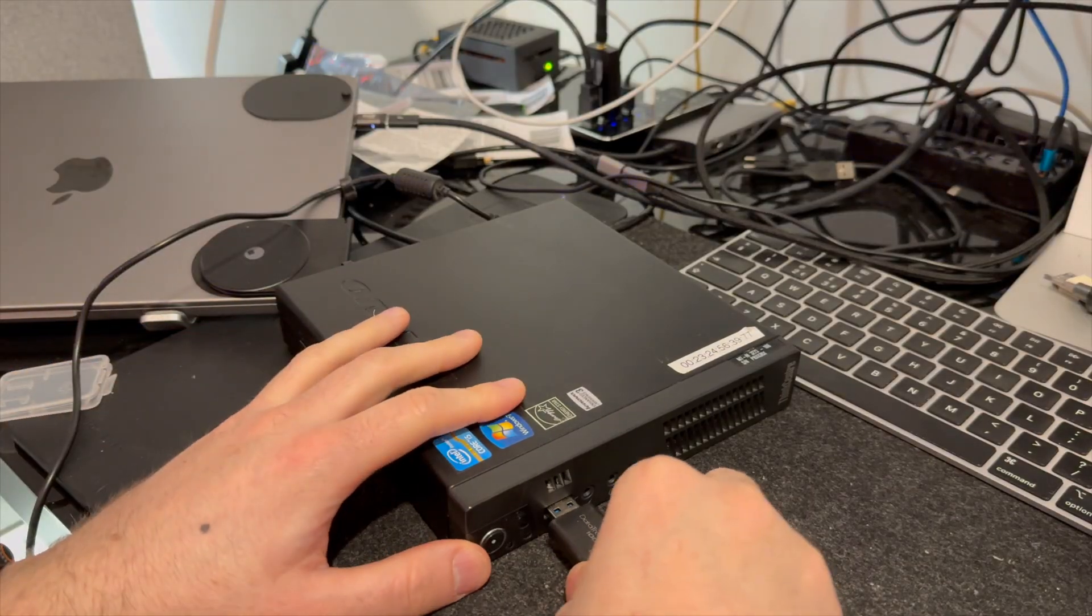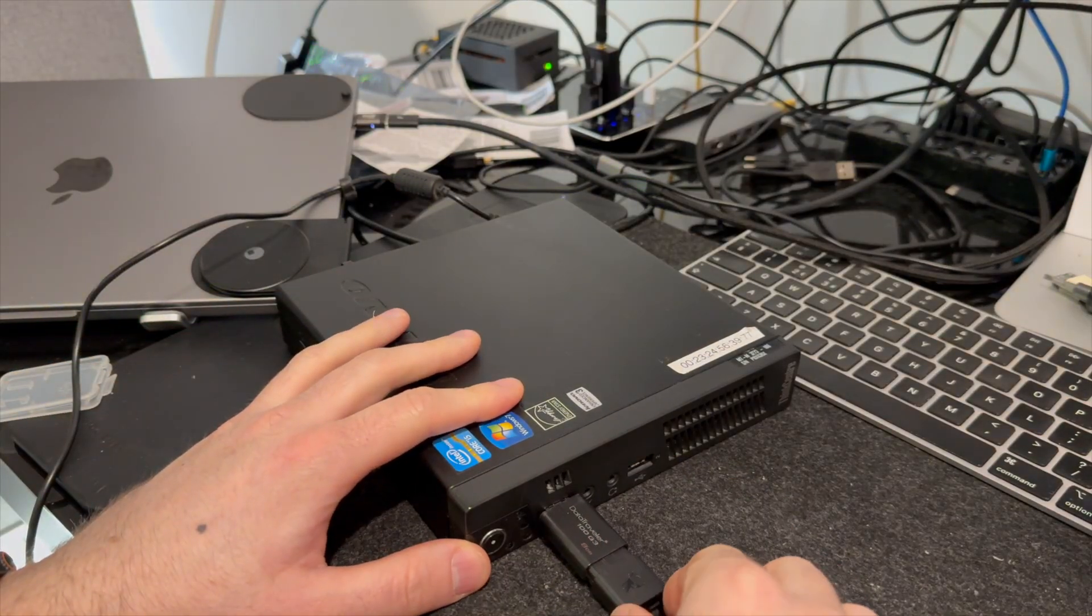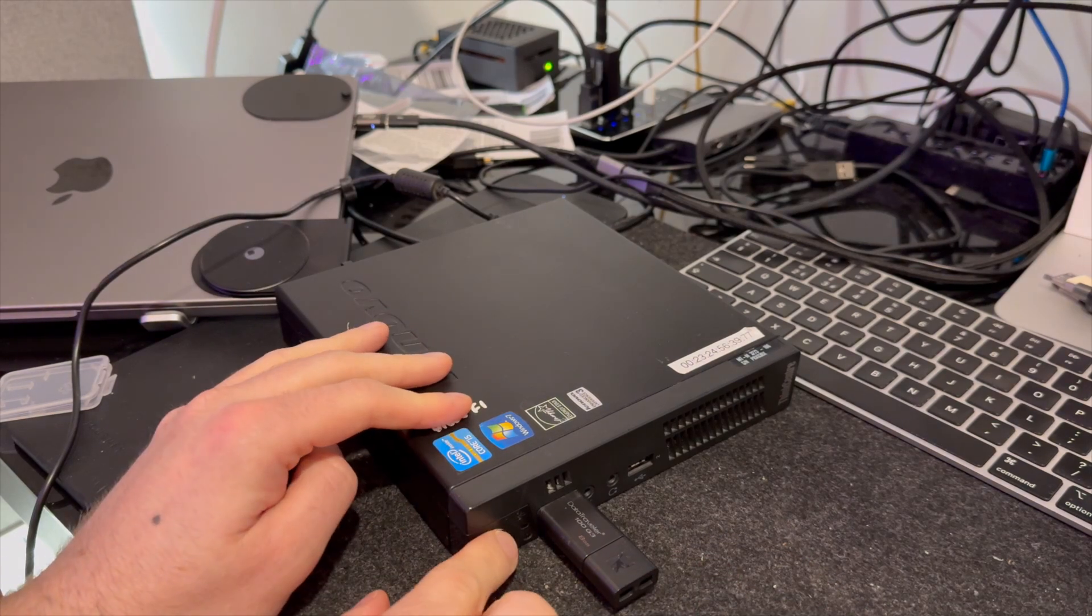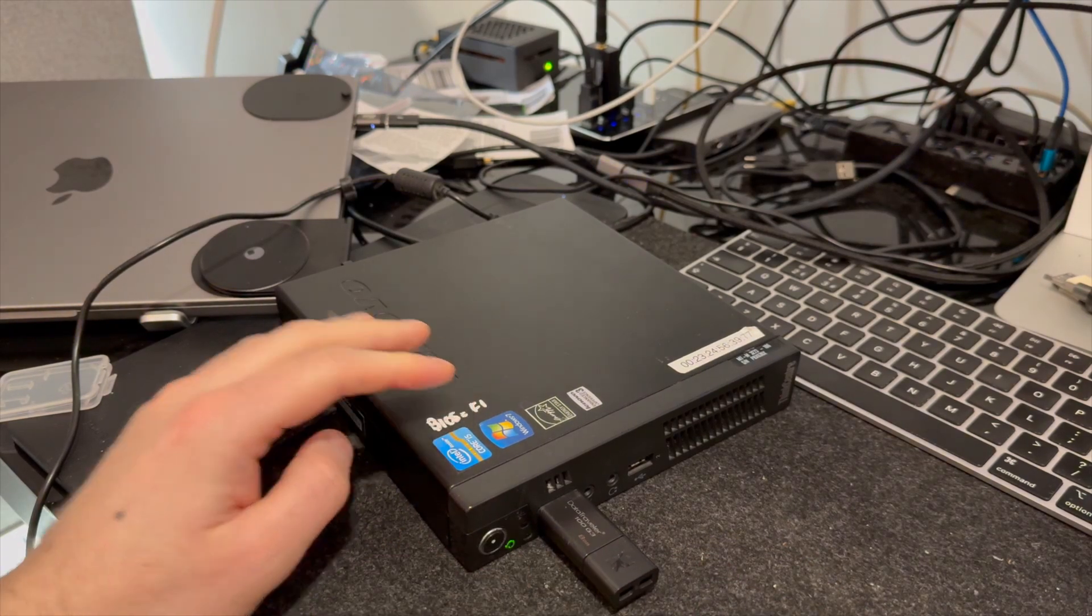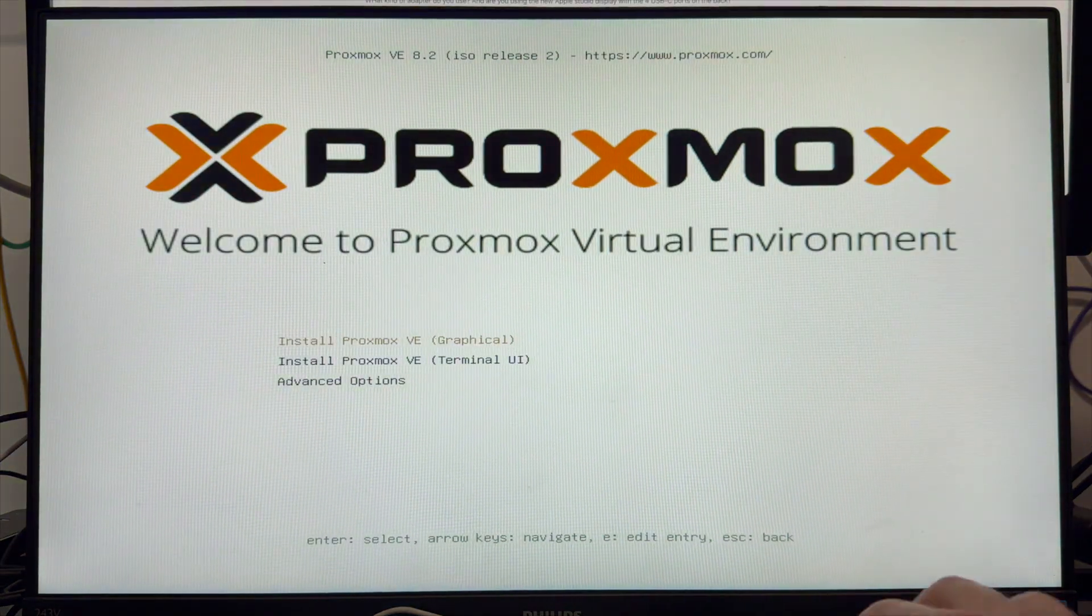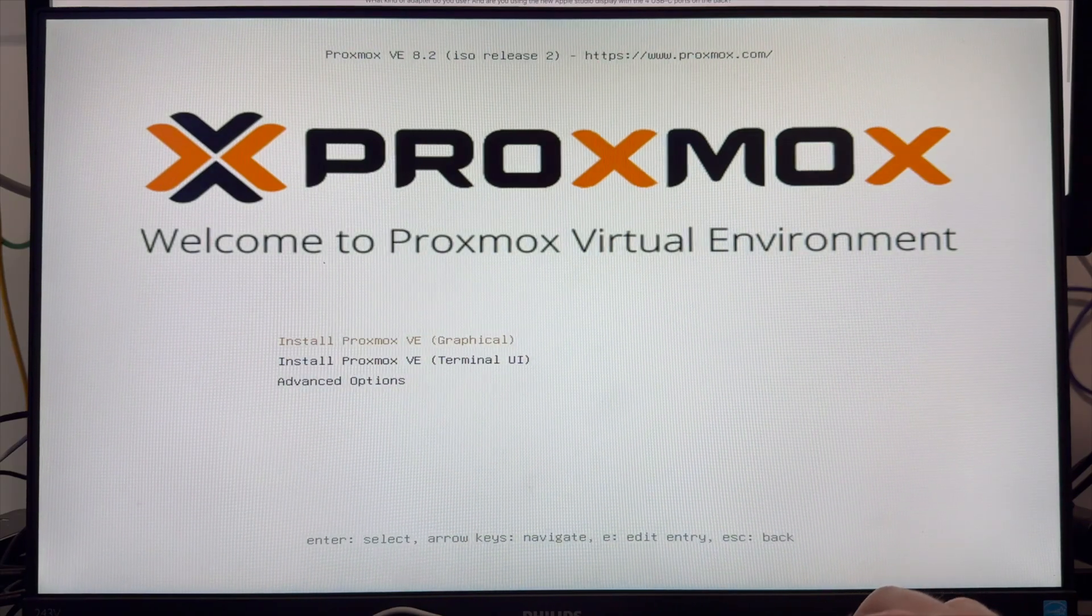Get out that USB drive that I mentioned earlier because the first thing you're going to want is a Proxmox install drive, which is simple enough to make. Just follow the instructions in the link in the description and once you have this, pop it into the server which you're going to be installing it on and boot from it.